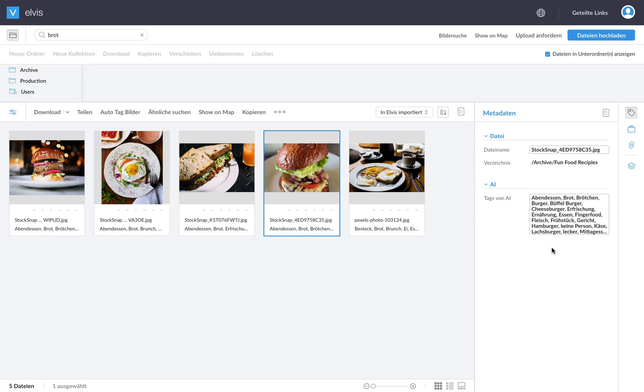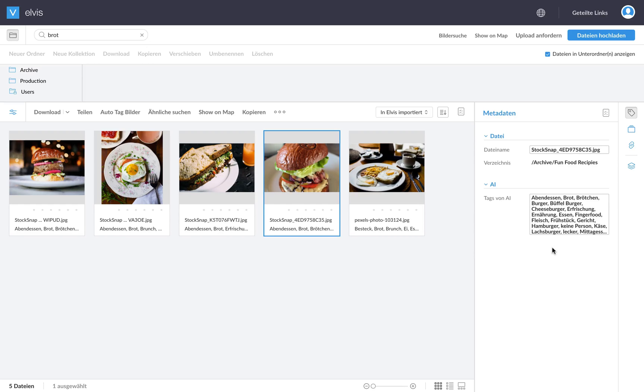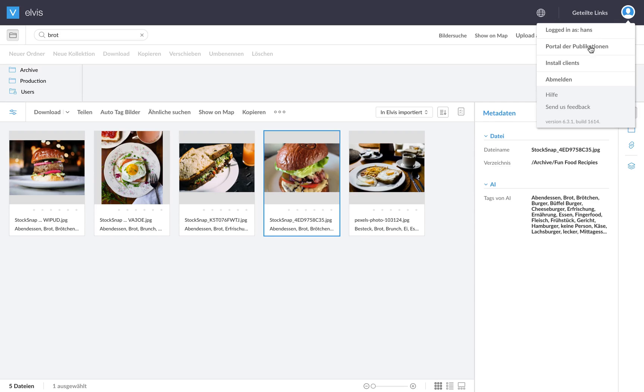So what I can do is if I search on the German word for bread, which is Brot, let me just do that. You will actually find all the images with bread as well. And just to show you, so let's say I'll take this image. You can actually see that all the tags were also translated to German and available in German.